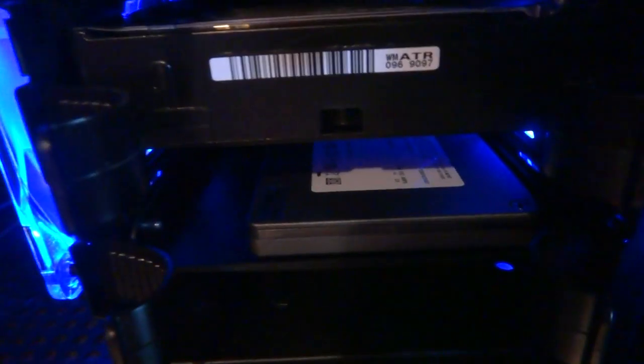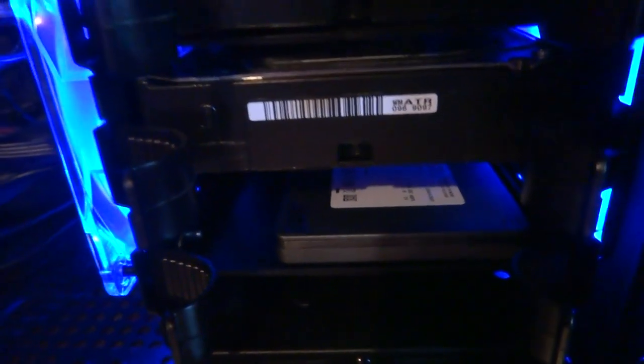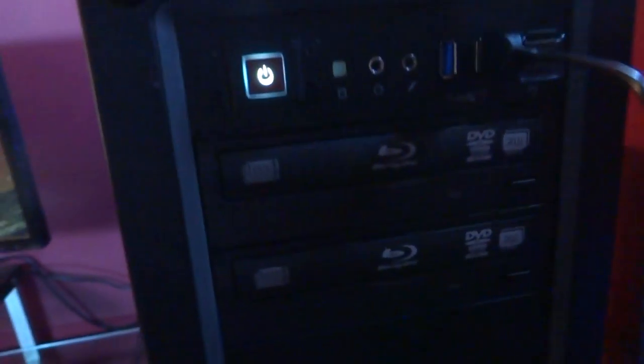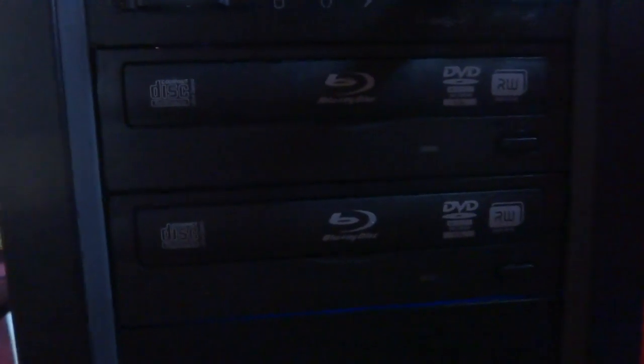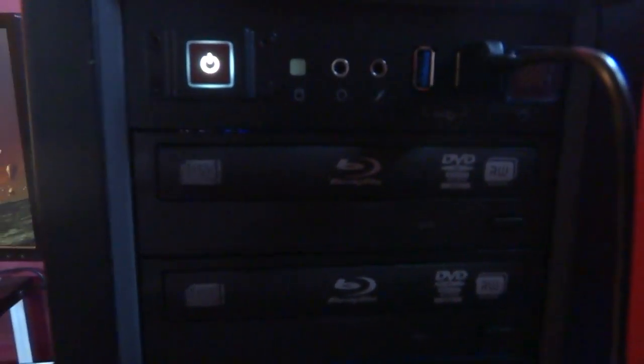Crucial M4 SSD drive, 256 gig, and we got two one terabyte hard drives. And on here, I know it's kind of dark, but here you got the dual blu-ray drives.